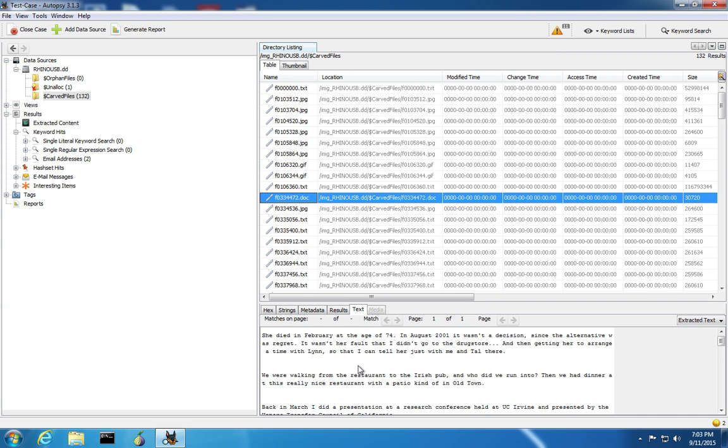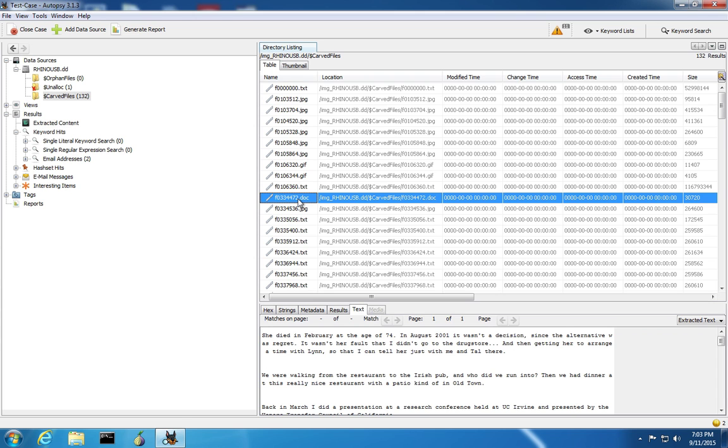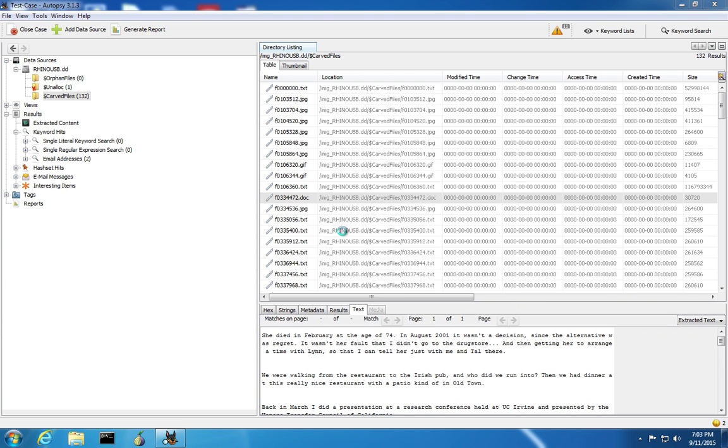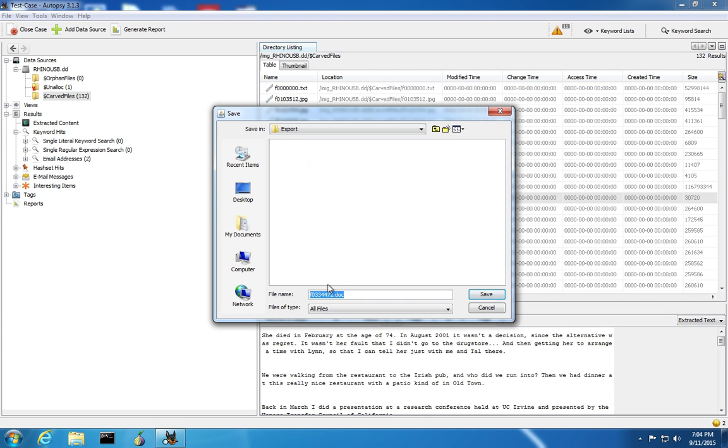It's often useful to extract the files from the image and save them as the original file type. You may not know the original name of the file because that information is kept in the file system, and for files that have to be carved out of the disk, a lot of times there's no entry in the file system. If there was, then they wouldn't have had to have been carved necessarily. The file system information could have been used to recover the file. So Autopsy will give the files a name. You can extract the files from the image by right-clicking and saying extract files, giving the file a name and saving it off to a disk.